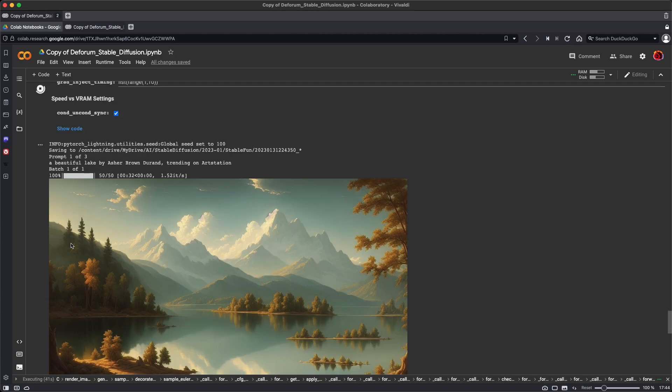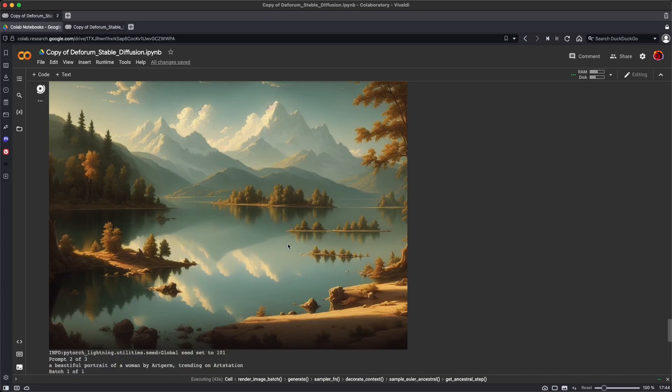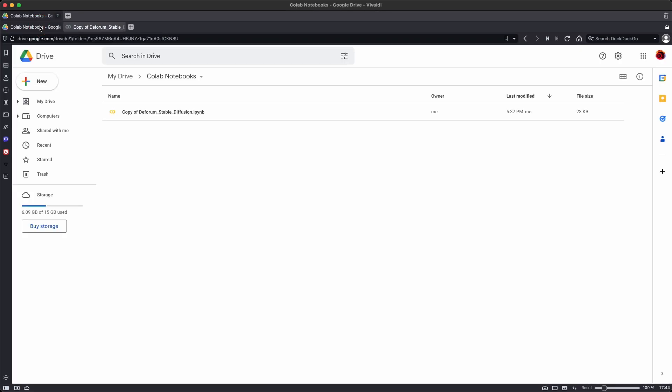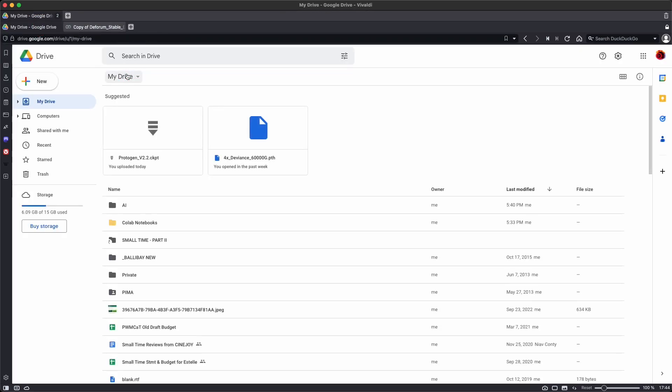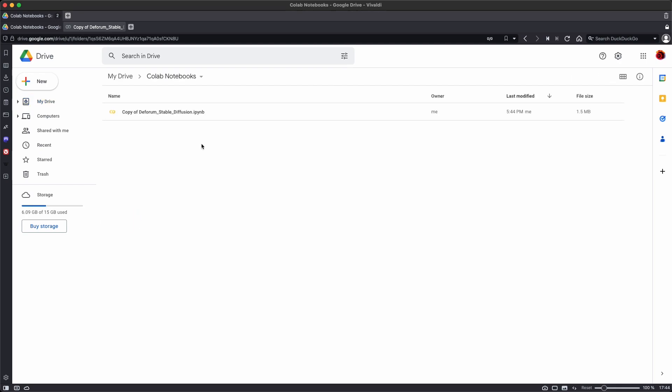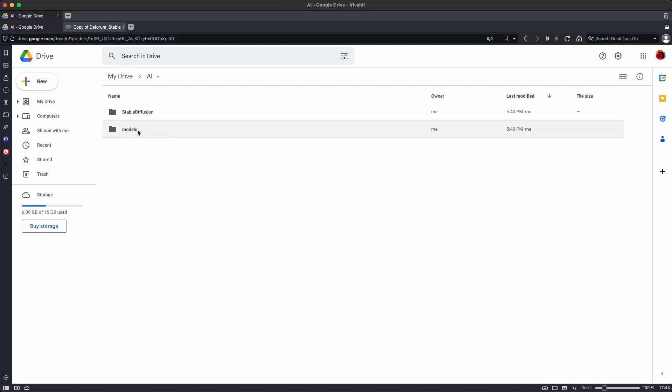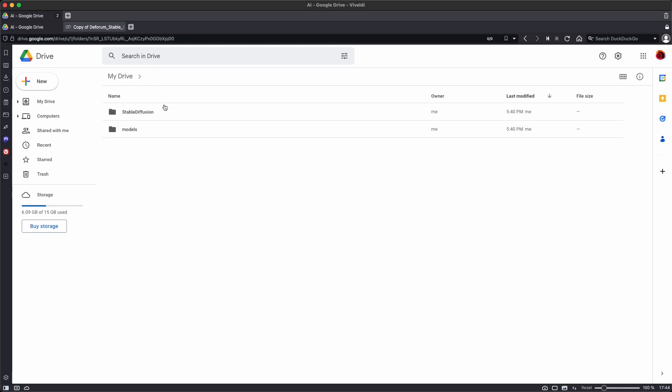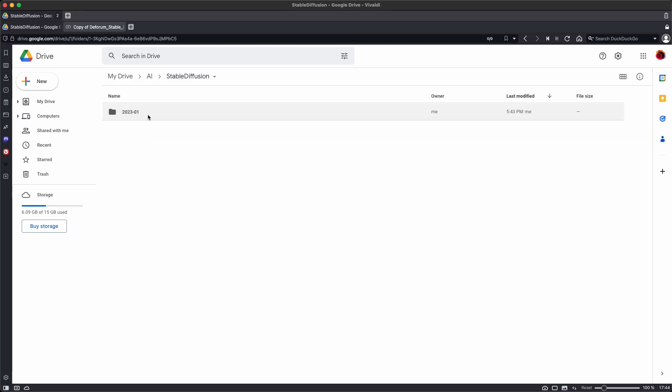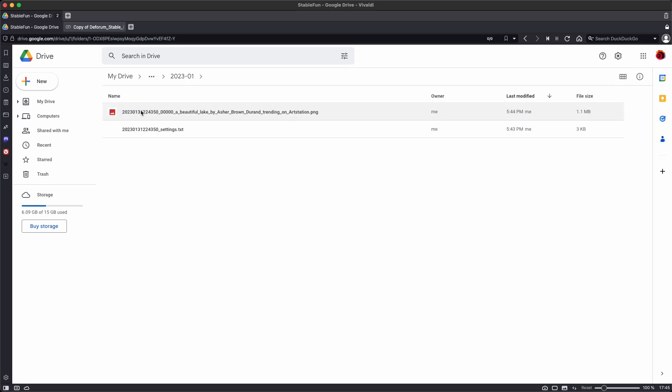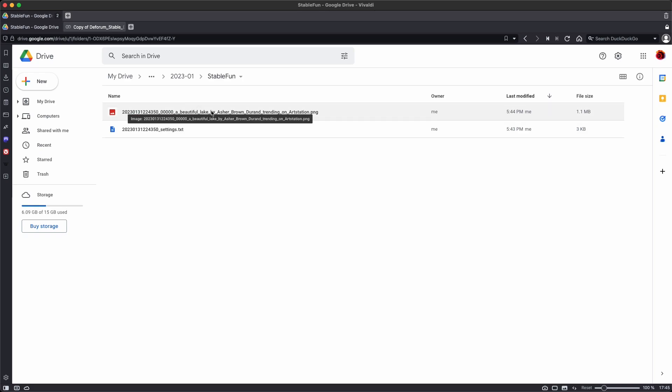And once it's generated, it will appear. And it'll also be saved to your drive. You can see that the Colab Notebook created a folder for the copy of dForum Stable Diffusion, and also created a folder called AI. It's downloaded the model, ProtogenModel to the models folder. And then in the Stable Diffusion folder, there's going to be a folder for each month, and then a folder for each batch.